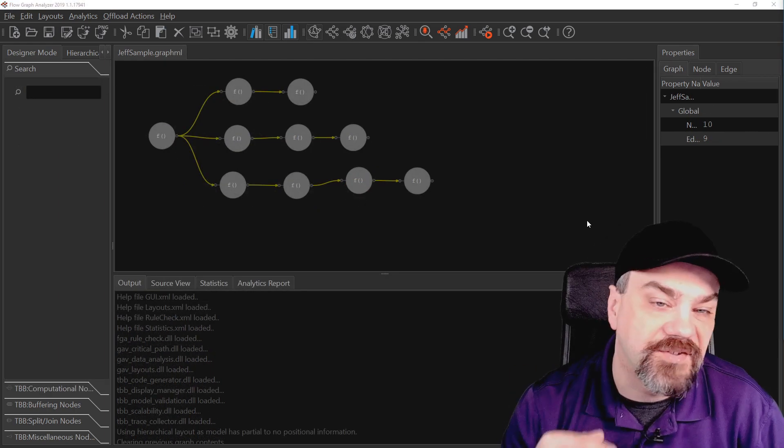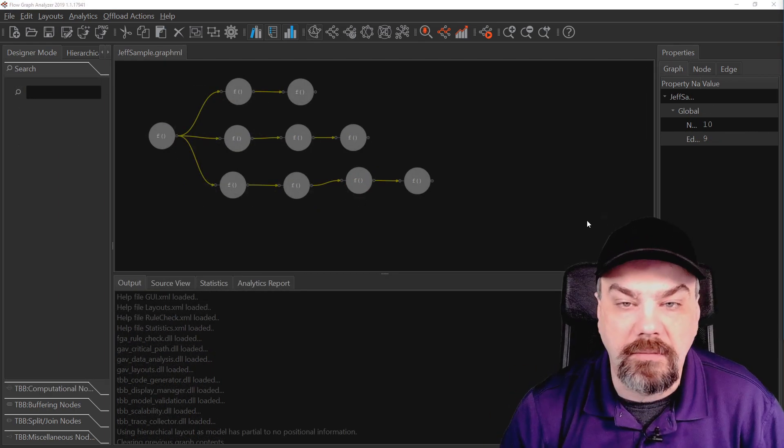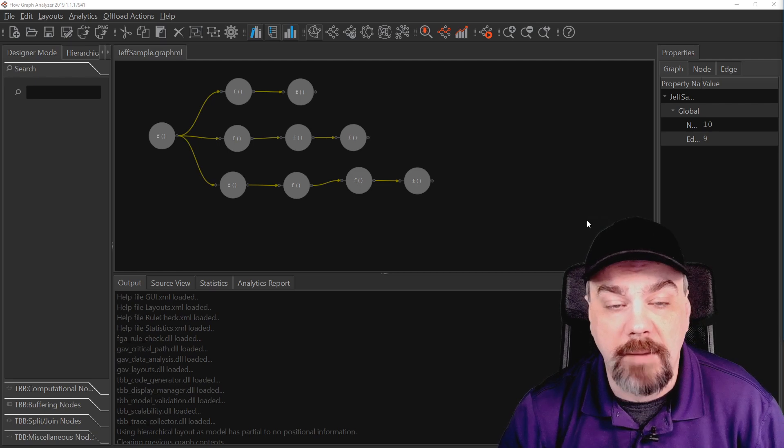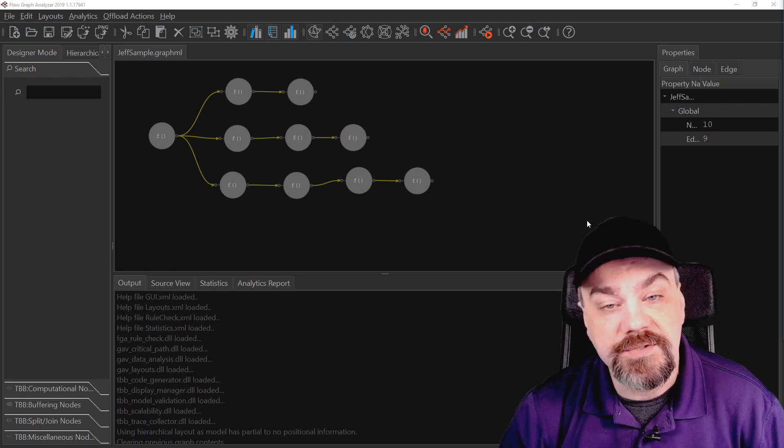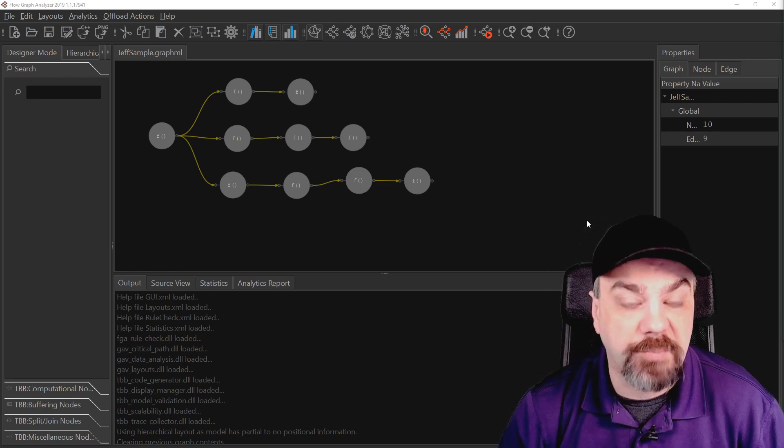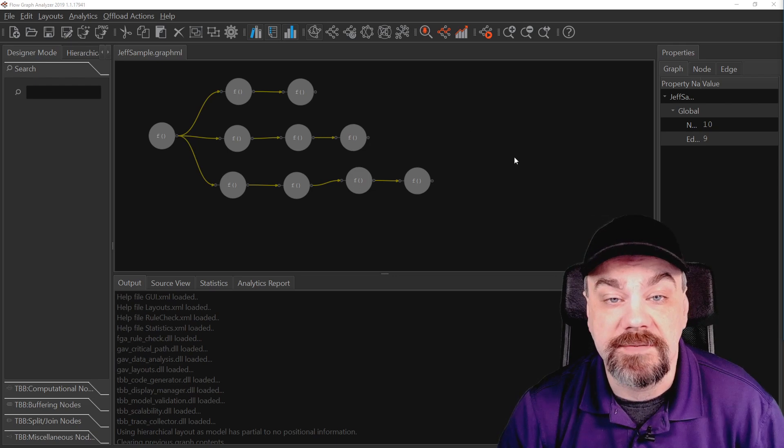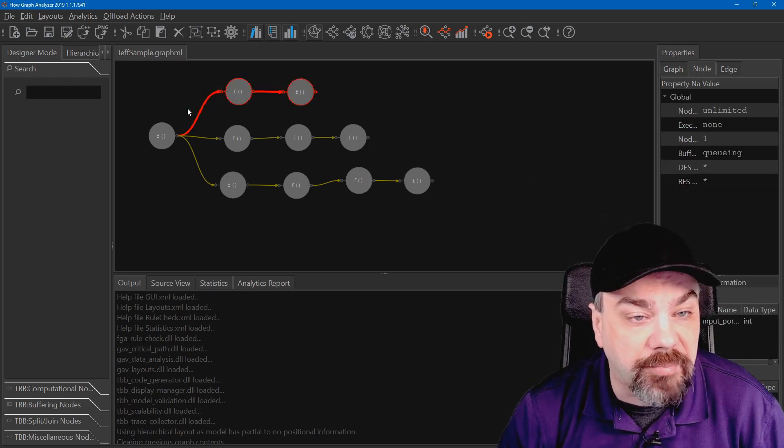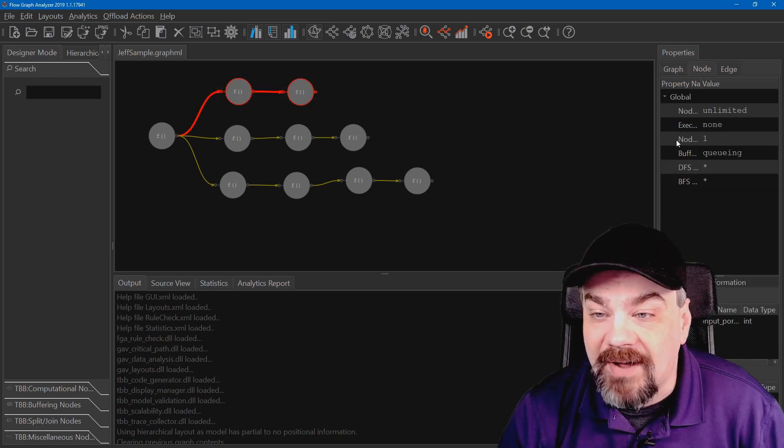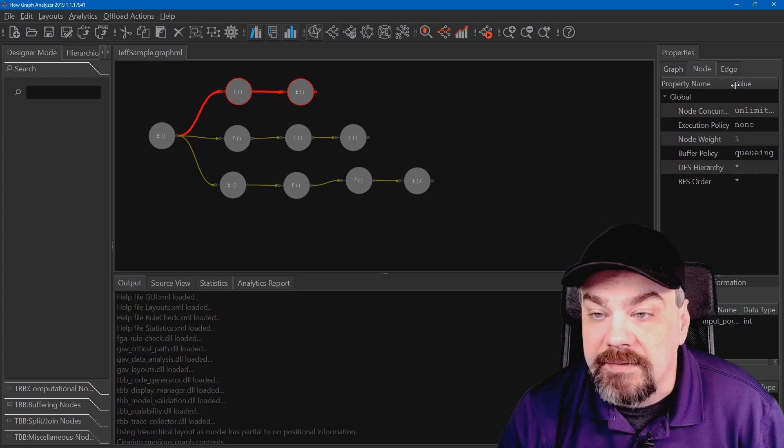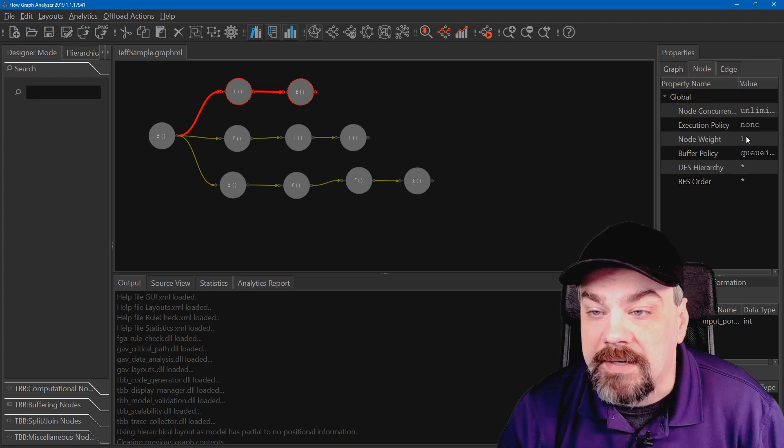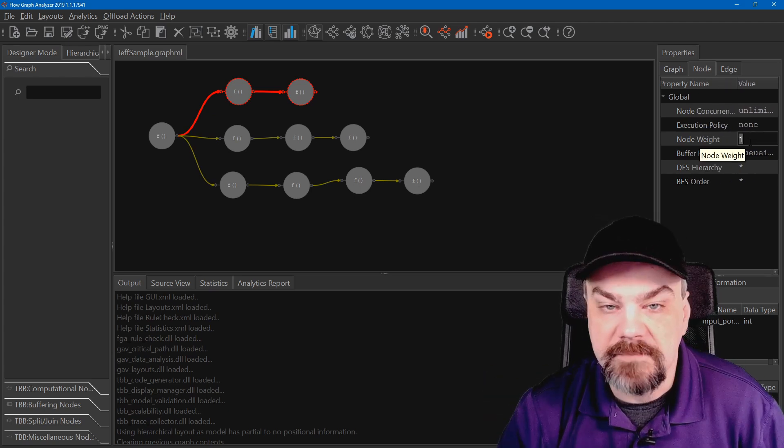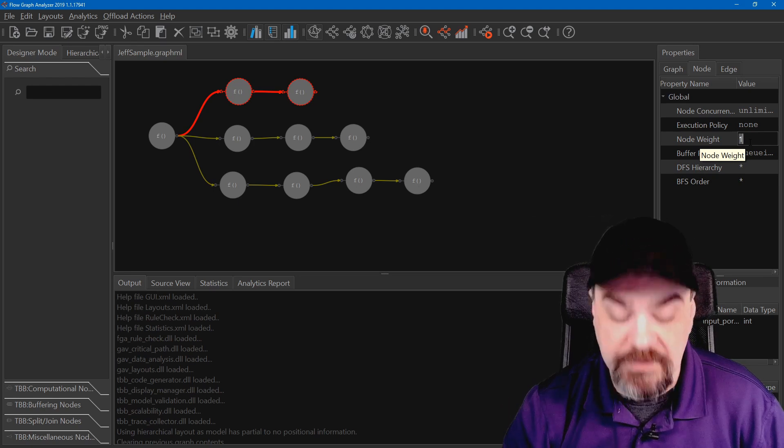All right, so now let's take a look at our model. Let's start assigning some properties so we can actually measure how much performance is being delivered. I'm going to select the first branch here and I'm going to specify the execution weight right here, the node weight. Let's say it takes 10,000 clock cycles for each one of these nodes.